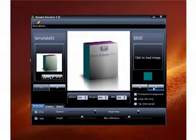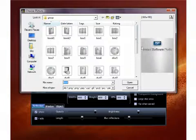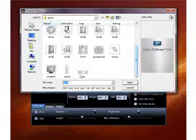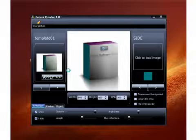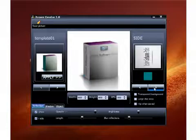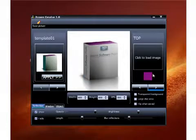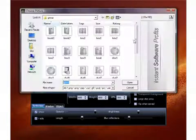And you go to the next one, which will be your side image, and paste in your side image. And then your top image.